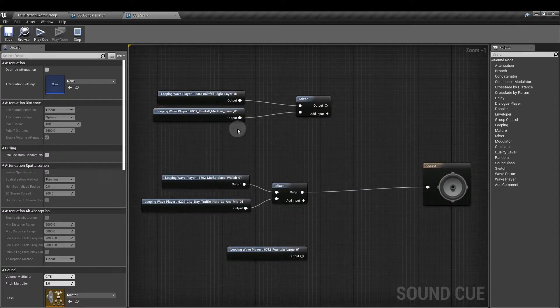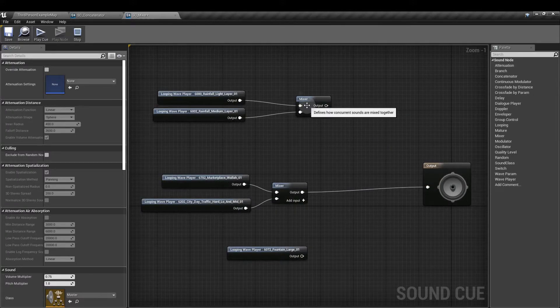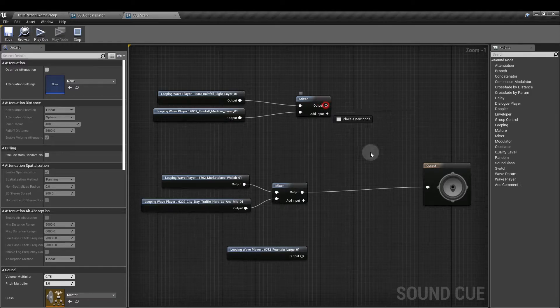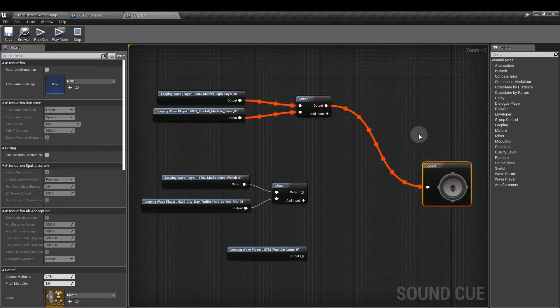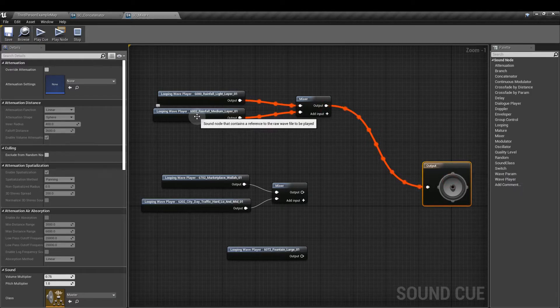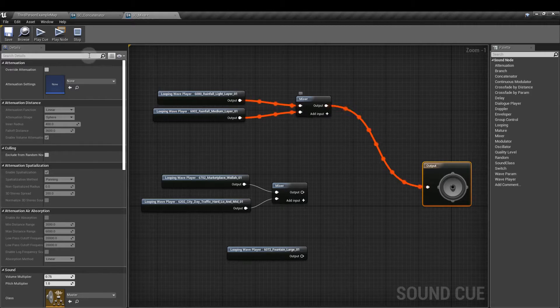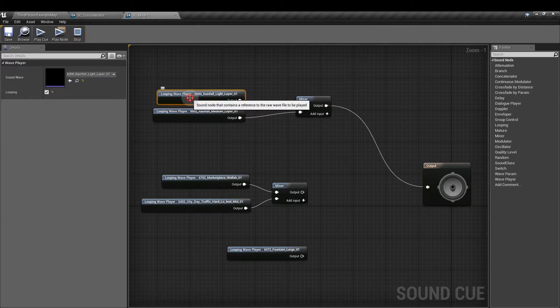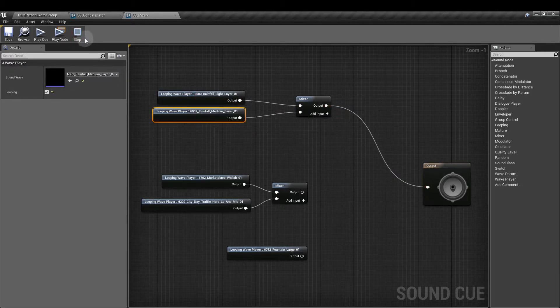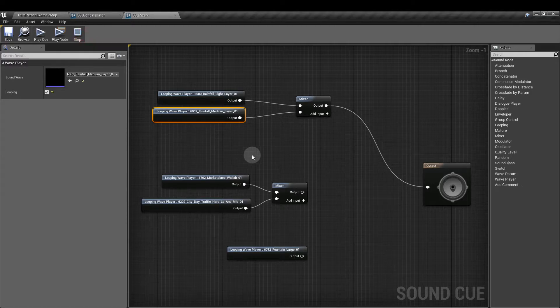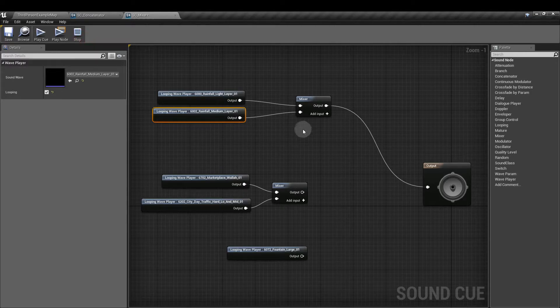So now I have my rainfall sounds plugged into the mixer. Let's see what that sounds like. I want the light rainfall layer to be the more prominent one in the mix.